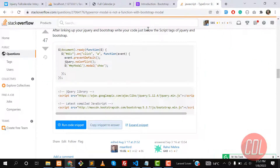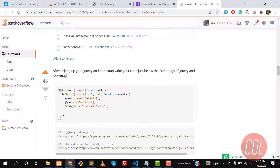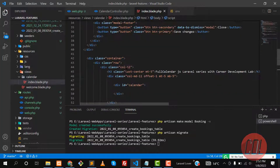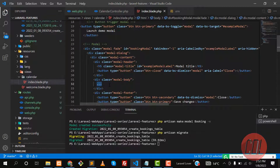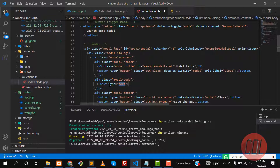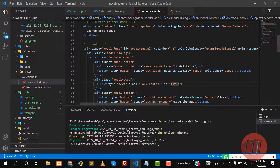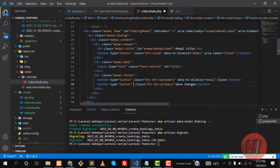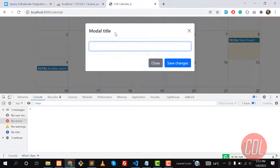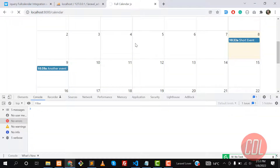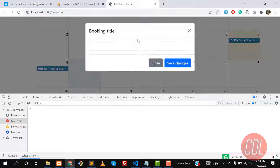Great, now the modal opens. Let's go back and customize it — add a title like 'Booking Title'. Inside the modal body add an input field: `<input type='text' class='form-control' id='title'>`. Then add a save button with `id='saveBtn'` so we can save events later. Click on the calendar and yes, the title input field appears. This video is going quite long, so let's jump into the next video.